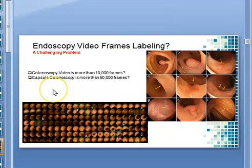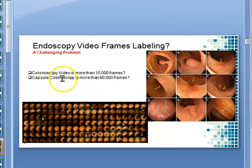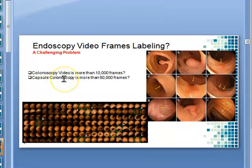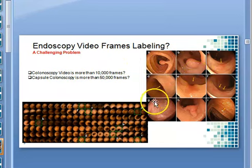For endoscopy, there are different forms: optical endoscopy, virtual endoscopy, and colon capsule endoscopy, which is considered the gold standard for detecting various colon anomalies, including polyps, ulcerative colitis, and colorectal cancer.